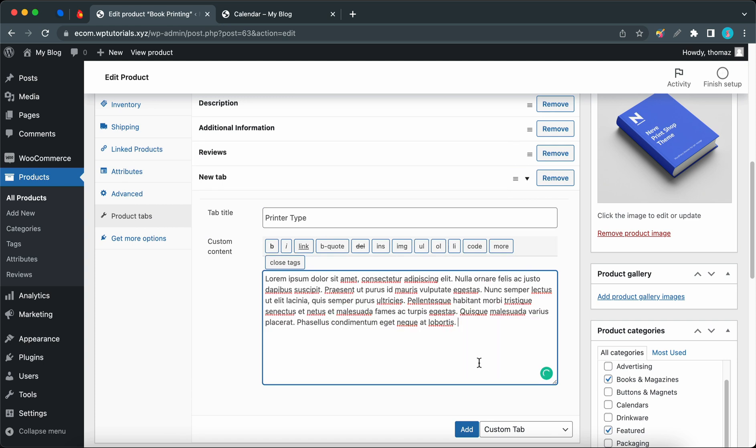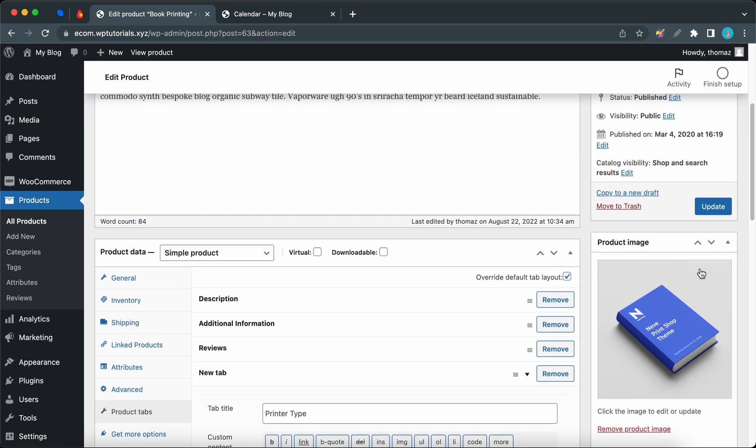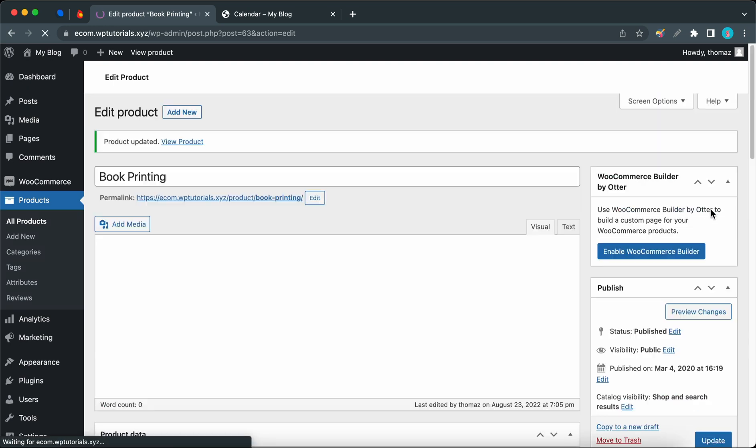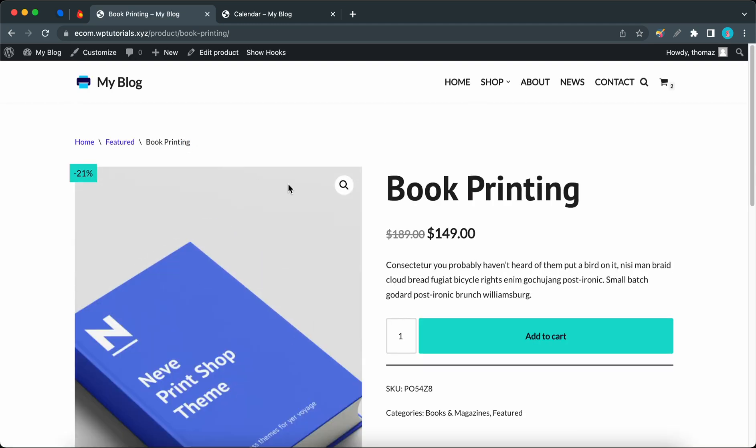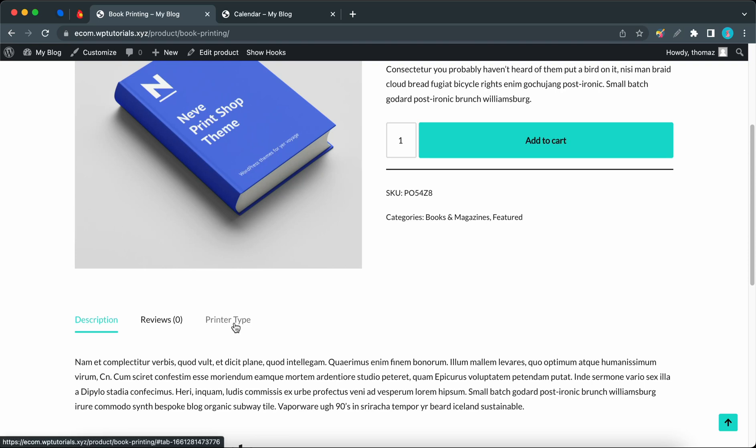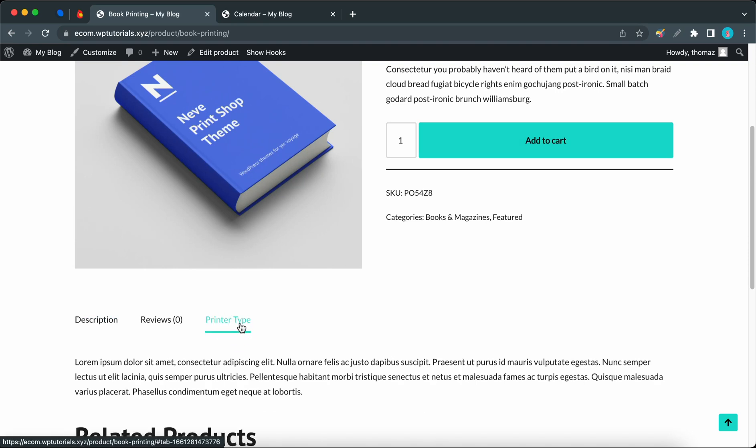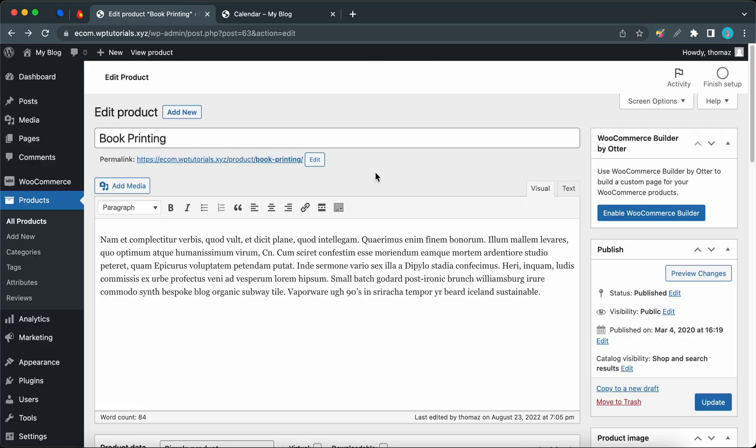Now I can go ahead and click on Update. So now we can view our product. Let's scroll down. Here we have our custom tab. Also remember that this is different from a global tab, as it only applies to this product.